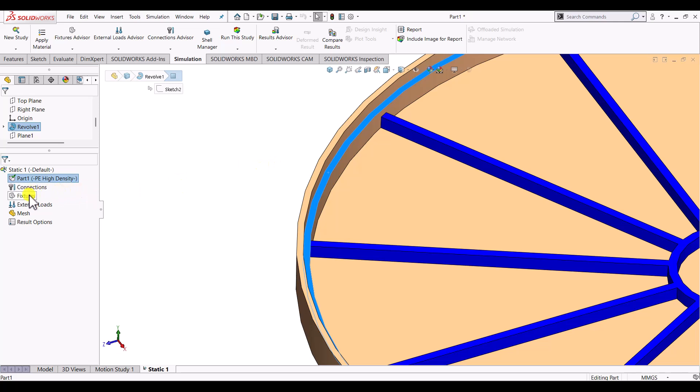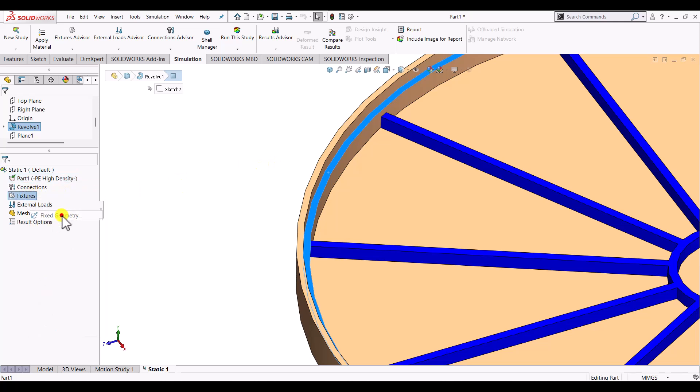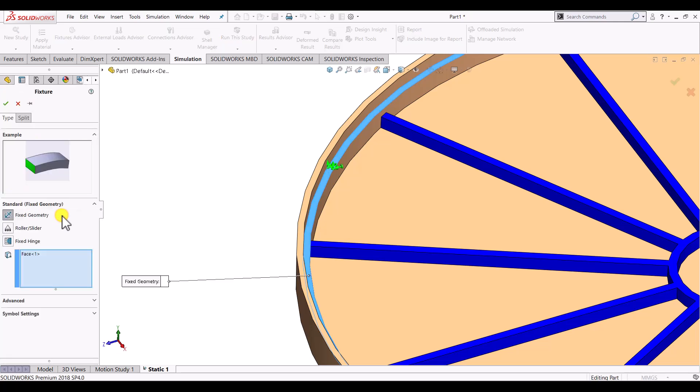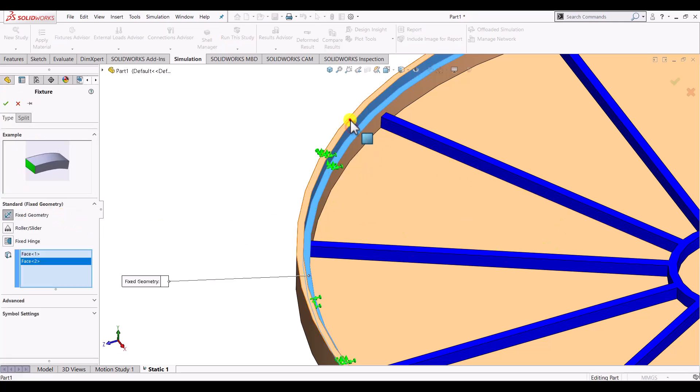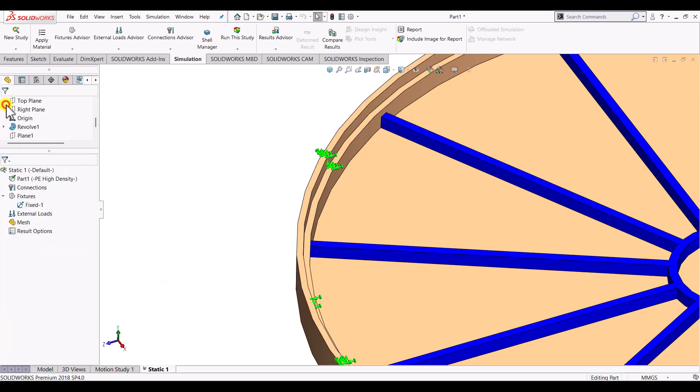So right click on the fixtures. Select here. And we can select all the three faces by pressing control button. We can see over here all the three faces are available. And click on OK.